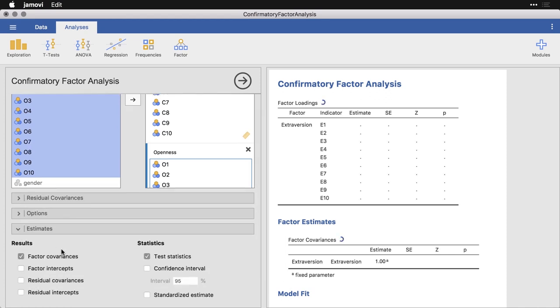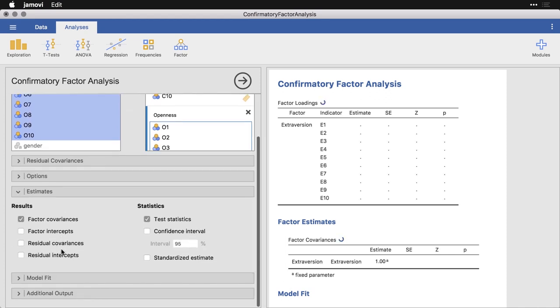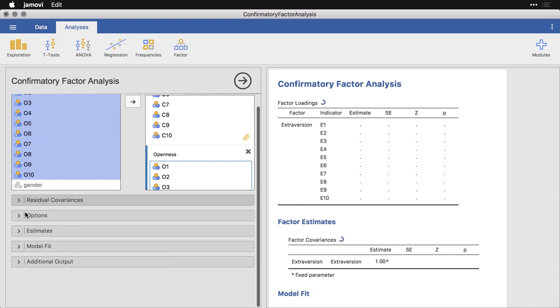Under estimates, we can look at a few different ways of calculating results. I'm going to do a standardized estimate right here.